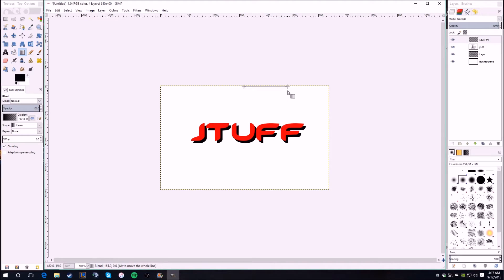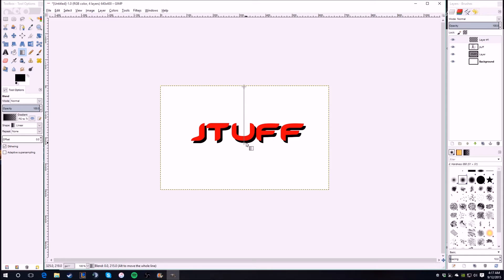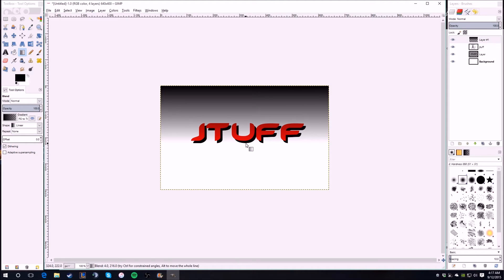You hold control, left control of course, and it'll do it perfectly straight. Of course if you're a little off it'll do straight but it can go other ways. But I do it that way and then get it to like the bottom of the letters and then let go, and there it is.